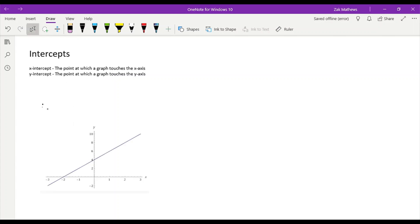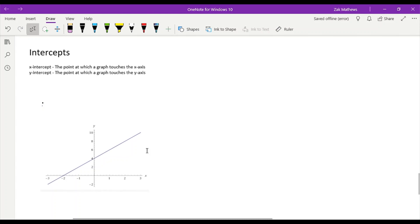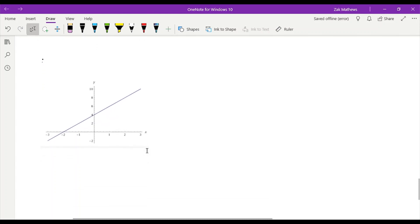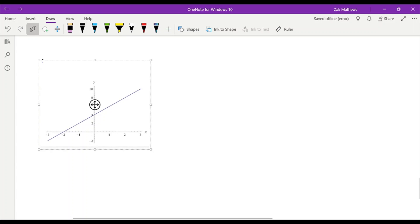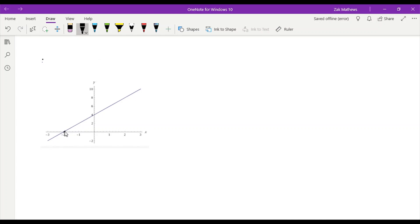So let's just jump right into an example. Here I have a linear function. We can see that this line touches the x-axis right here, which appears to be the value of negative 2. And then it also touches our y-axis right about here, which is clearly the point 4.